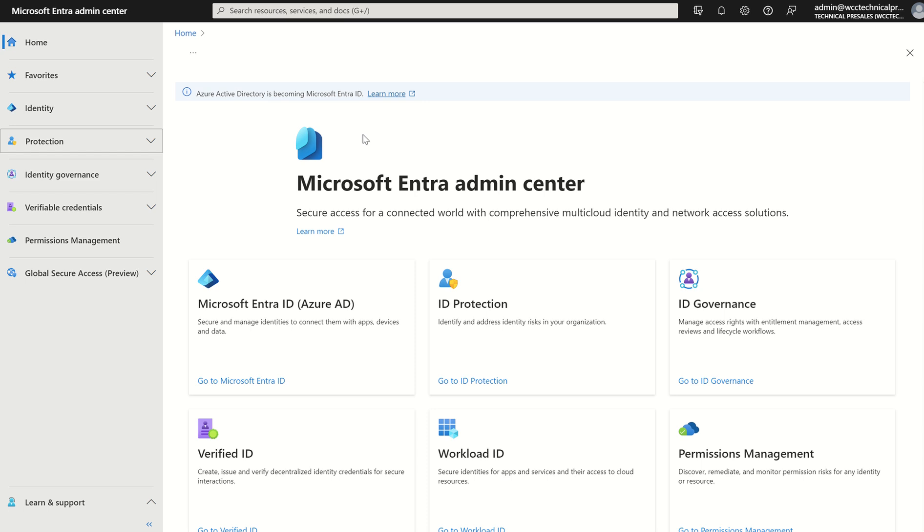I'm a global administrator, you can also be a security administrator. These two roles will allow you to configure the settings I will be showing you today.